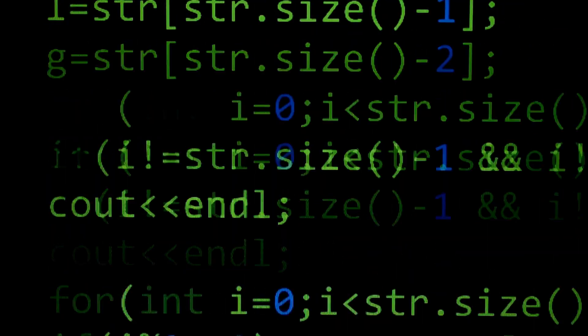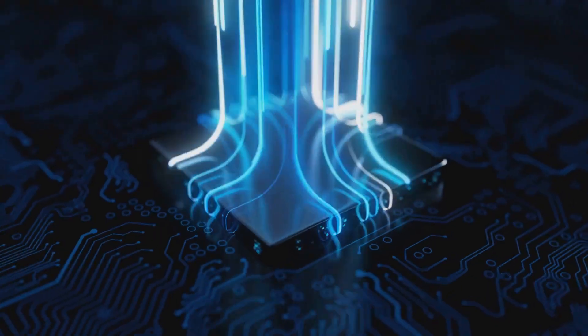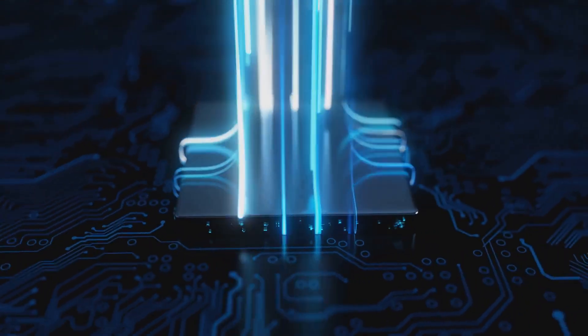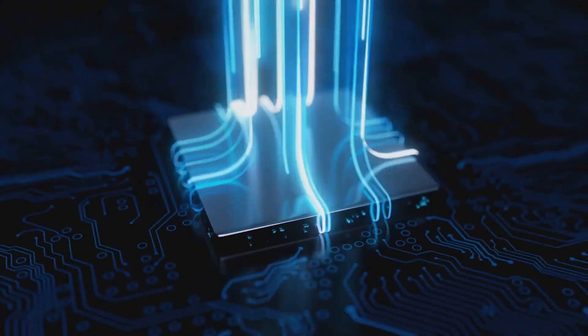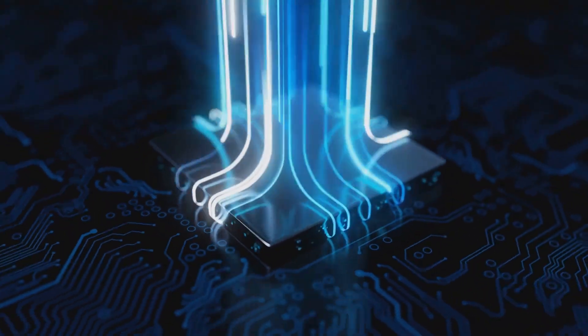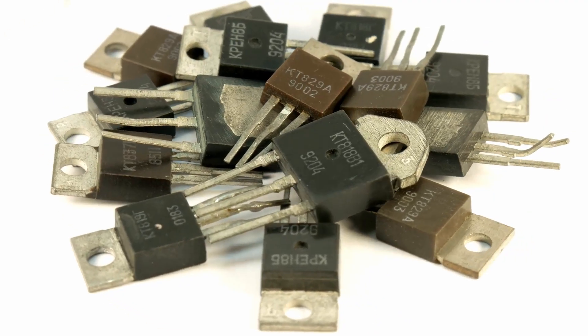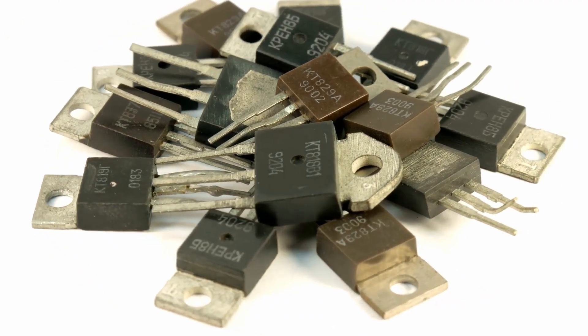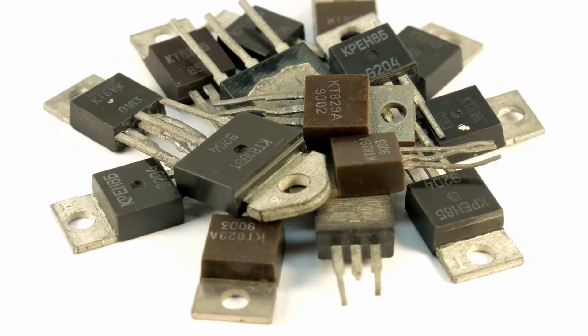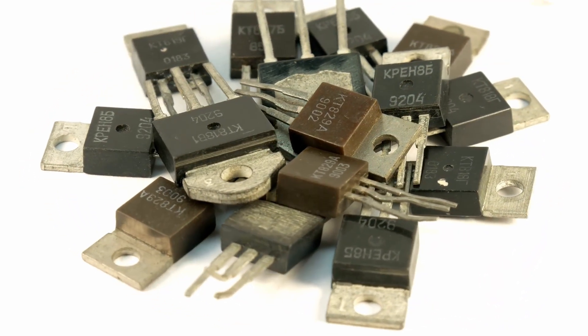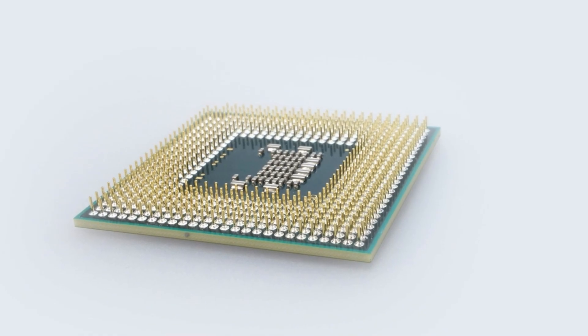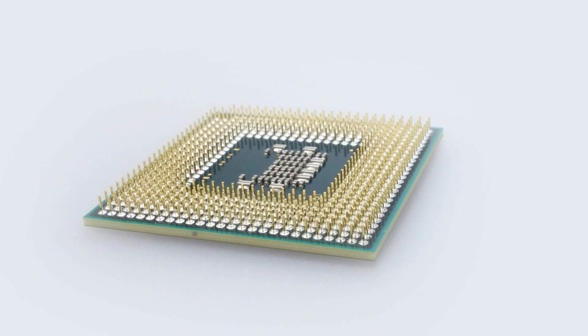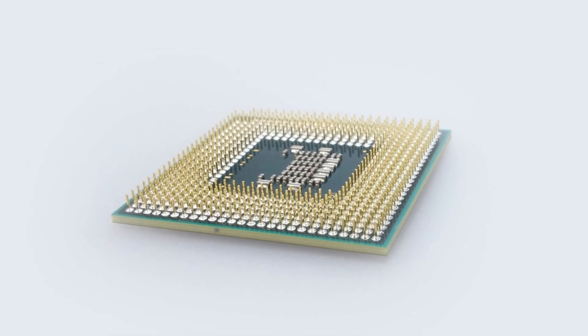When you write assembly, you speak directly to the machine. So the next time you hit compile, remember, your code becomes a living stream of instructions flowing across billions of transistors, executing your logic in real time. That's what your code really becomes.